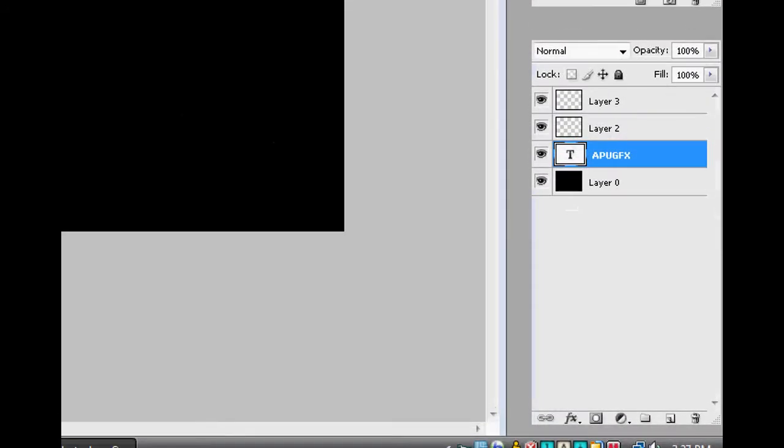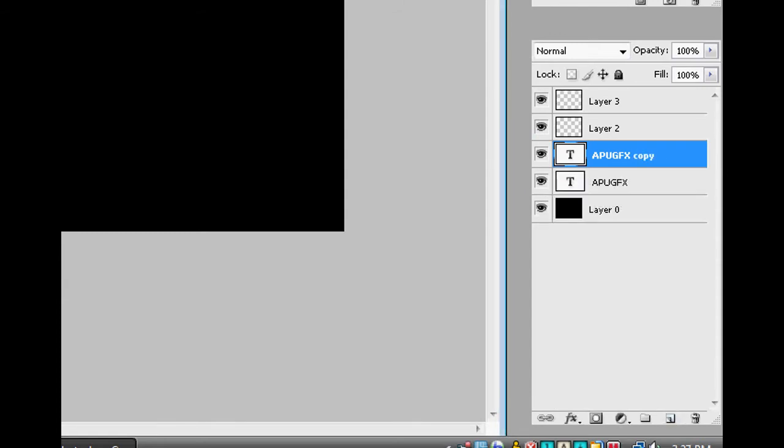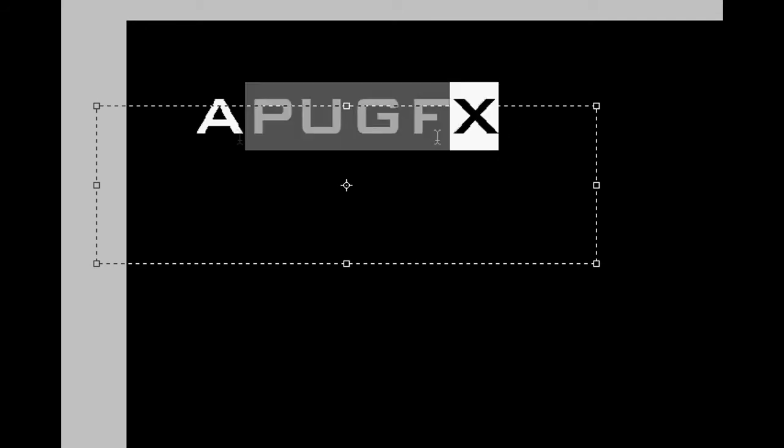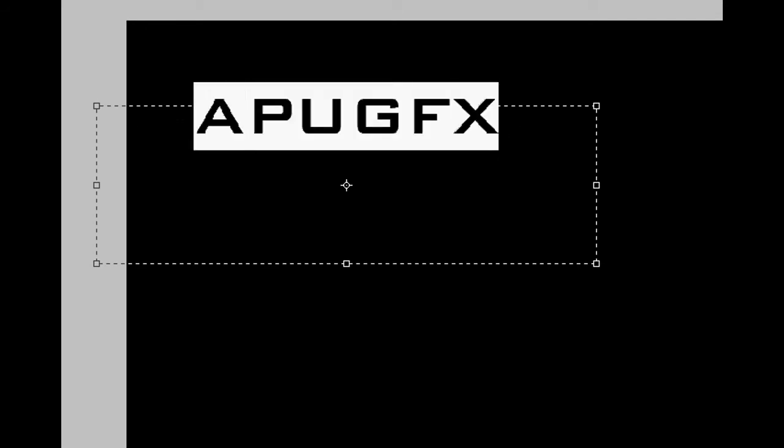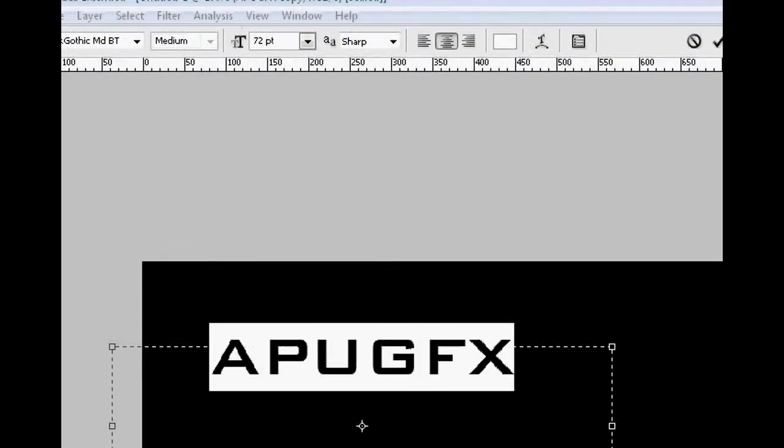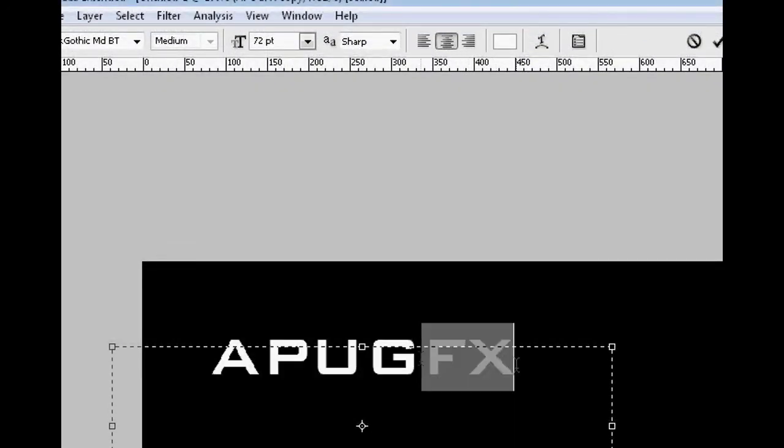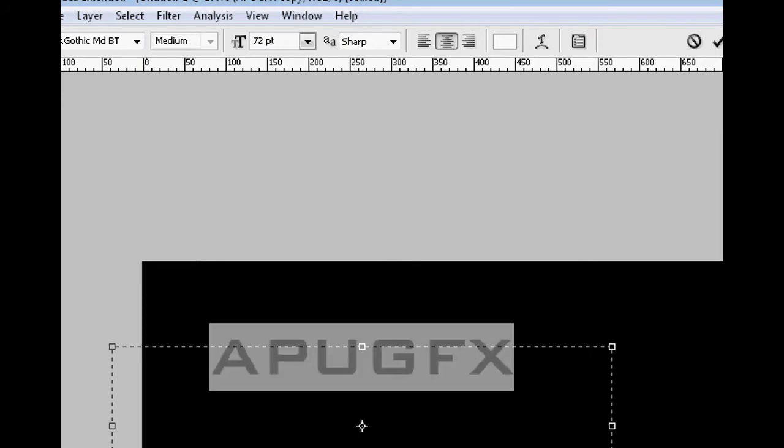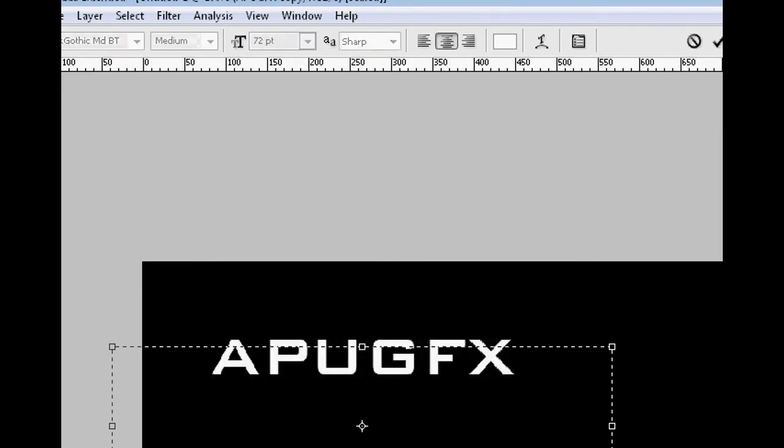You can go ahead and rasterize this type if you want, or you can just do it later. But what we're going to do is make a copy of that text layer, and then we're going to change it to green. Now what you want is the white text layer on top and the bottom text layer being green, because what we're going to do is add a blur to that bottom layer.